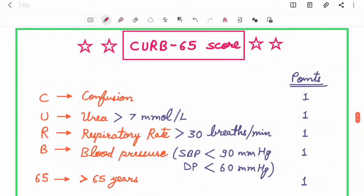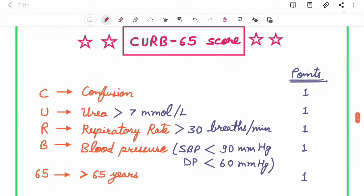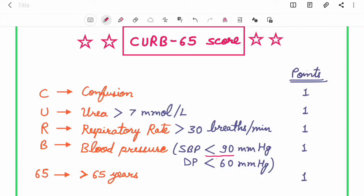CURB-65 score: C for confusion, U for urea that should be more than 7 millimoles per liter, R for respiratory rate that should be more than 30 breaths per minute, B for blood pressure (systolic BP less than 90 mmHg, diastolic less than 60 mmHg), 65 stands for more than 65 years age. Each one of these has got one point.